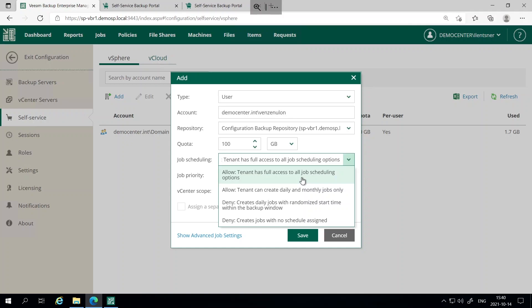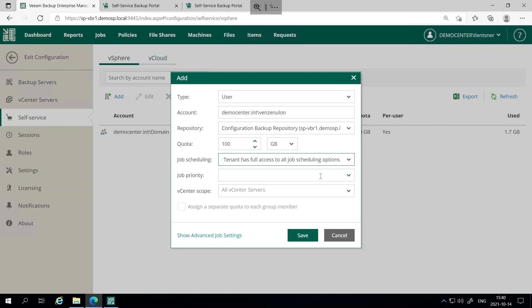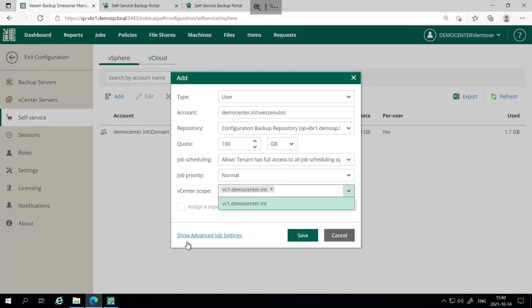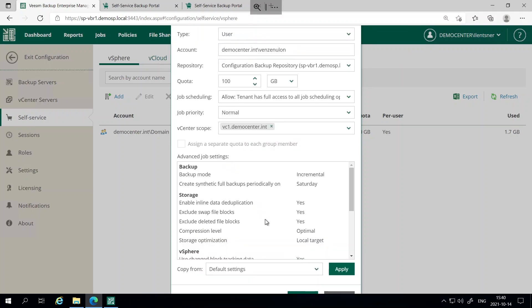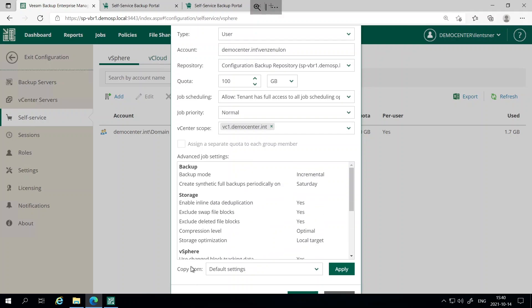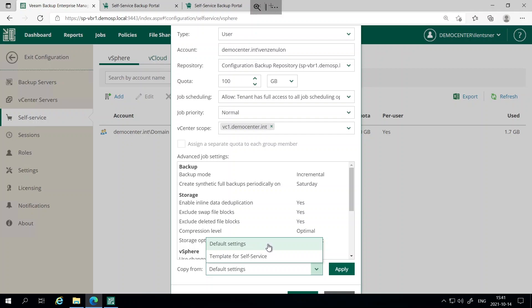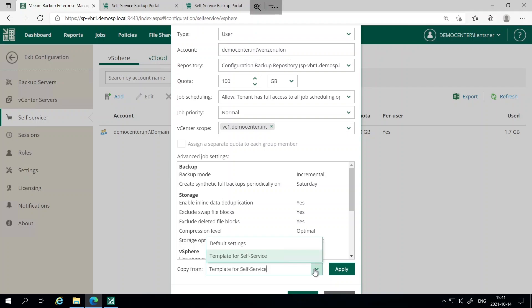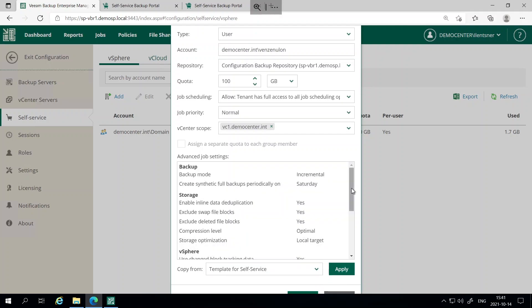Here the service provider can define what scheduling options will be available to the tenant. I will select the job priorities and the vCenter scope. We can also take a look at the advanced job settings. These job settings cannot be changed by the tenant and are defined only by the service provider. You can see here that these settings are copied from the default settings, which is the default behavior. Otherwise, you can switch to the template job you created for the tenant and assign it for the settings to take effect. We will use the settings of the template job I created manually. After hitting apply, settings may change — for example, the day of synthetic backups, or deduplication or compression settings. I will hit Create.